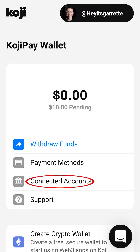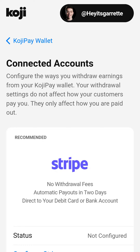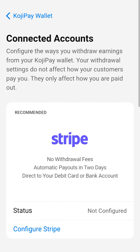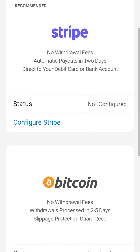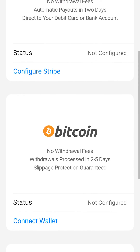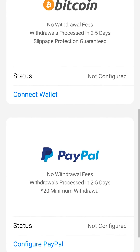Tap on Connected Accounts. In your Koji Wallet, there are three options to connect to: Stripe, Bitcoin, and PayPal.